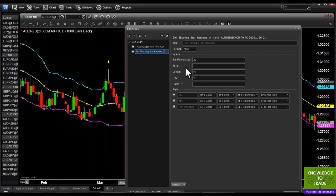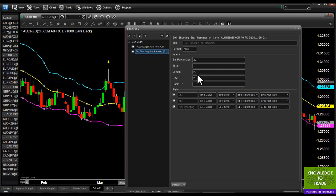You have some parameters here. Bar Percentage is currently set to 30 — defaulted to 30 — which basically means that the open and close need to be in the upper 30% or lower 30% of the bar. The Bollinger Band length is defaulted to 20 and the standard deviation defaulted to 2, which are the standard settings.